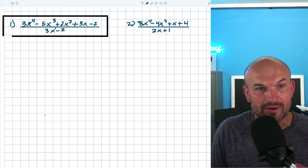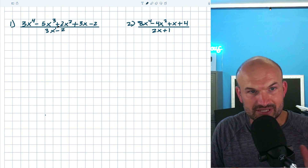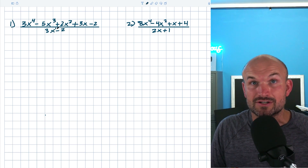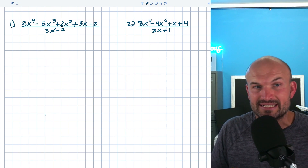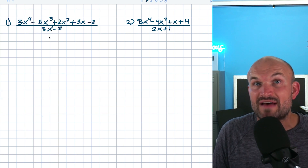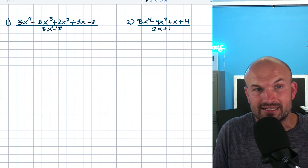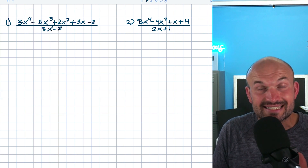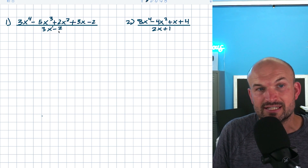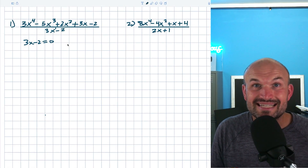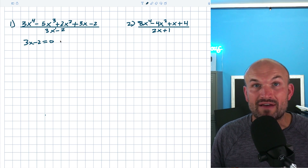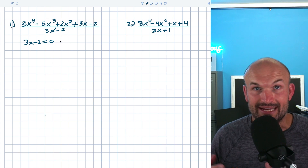Let's get into the first example. We have a polynomial divided by another polynomial. Notice that my divisor is linear, so I know I can use synthetic division. One thing students love to do is just use the opposite value to find their k. But that is not what you want to do here. Always take your denominator, set it equal to zero, then solve for x — that gives you your k value for synthetic division.